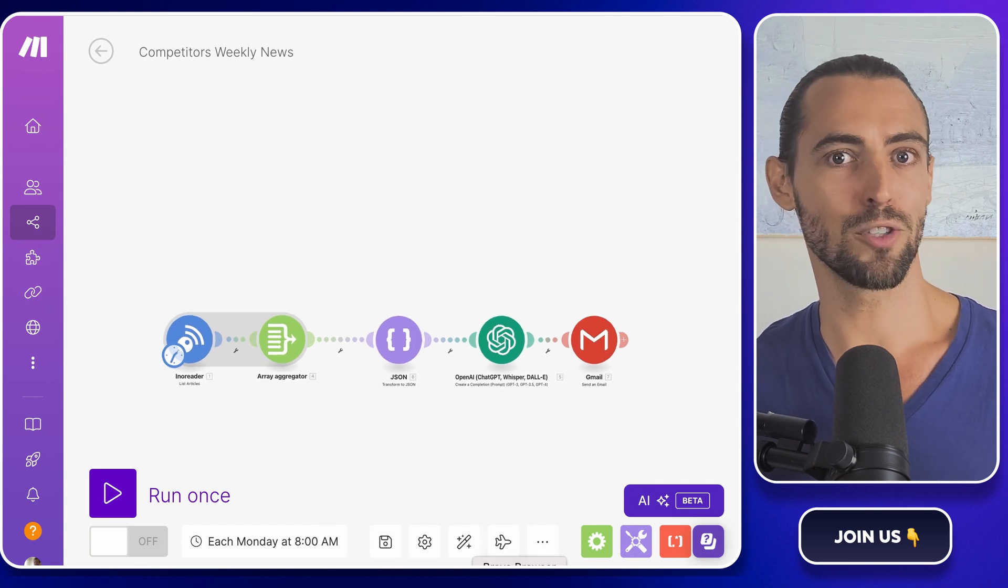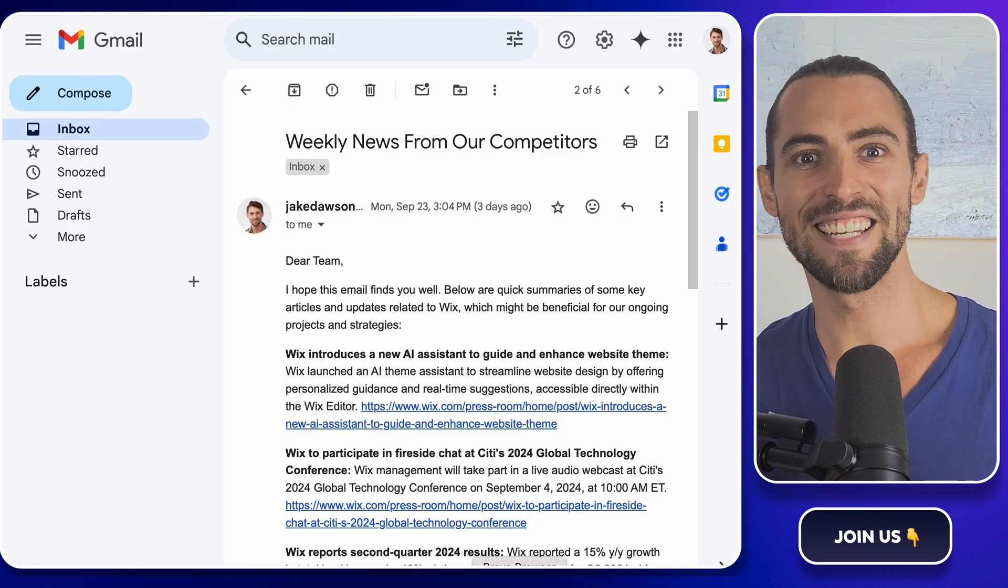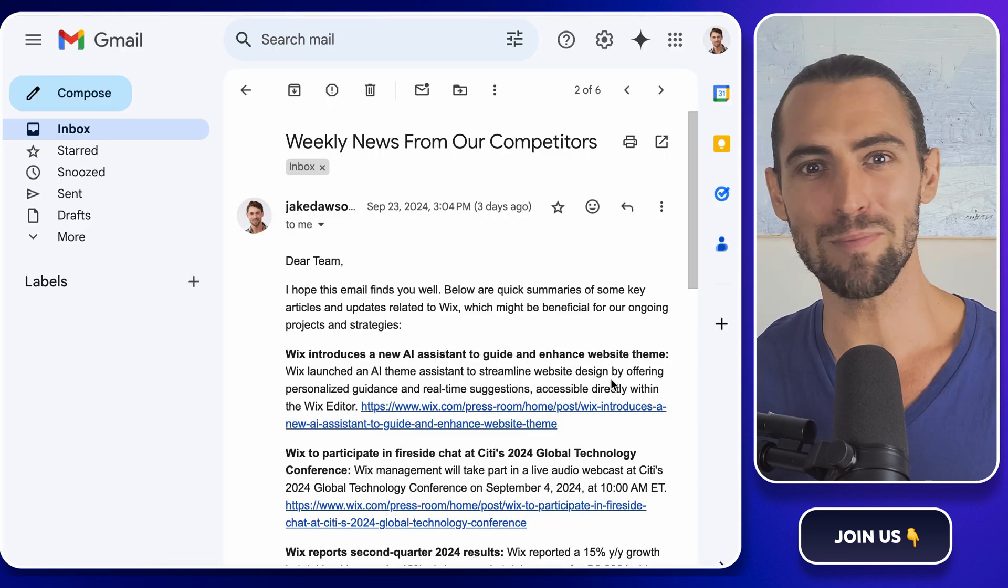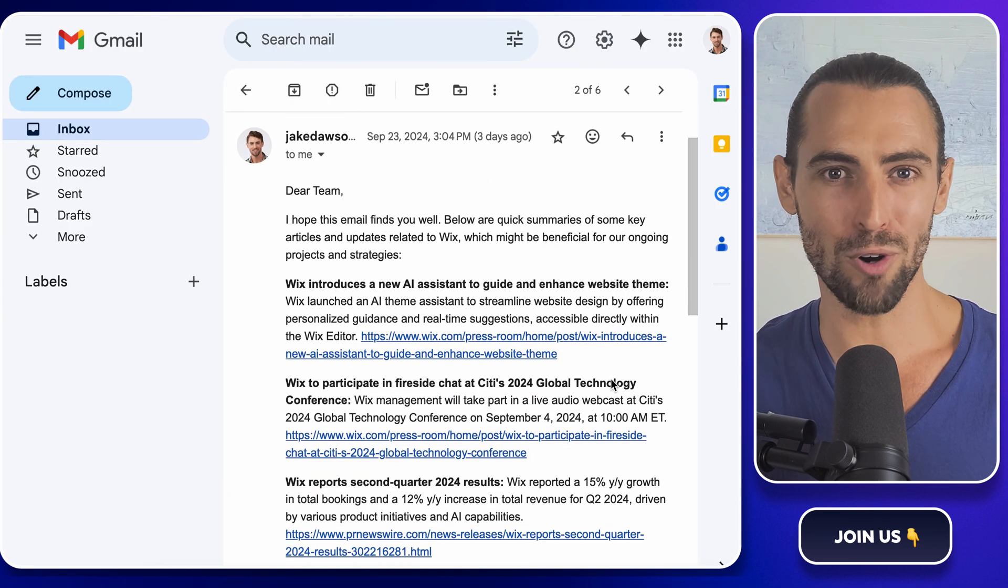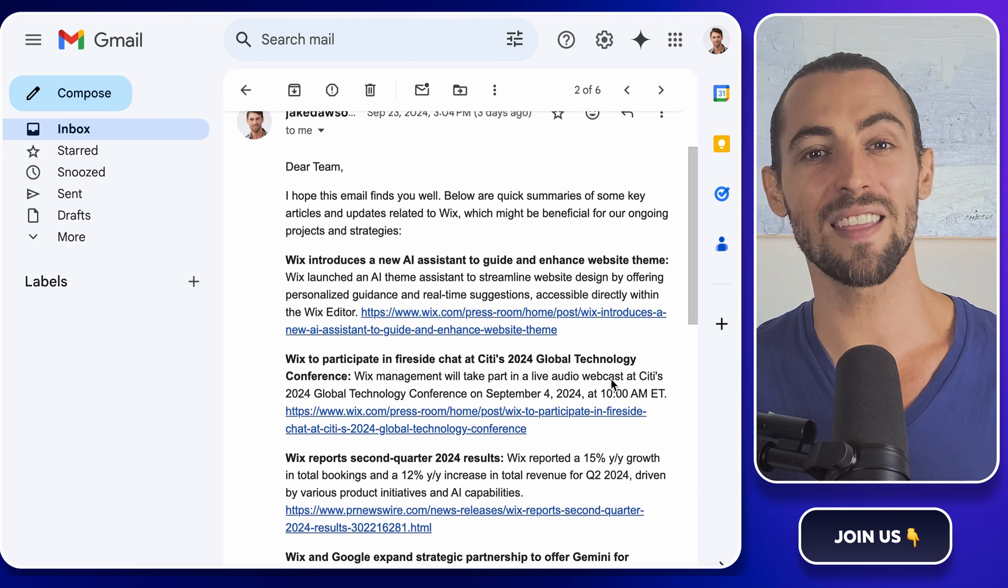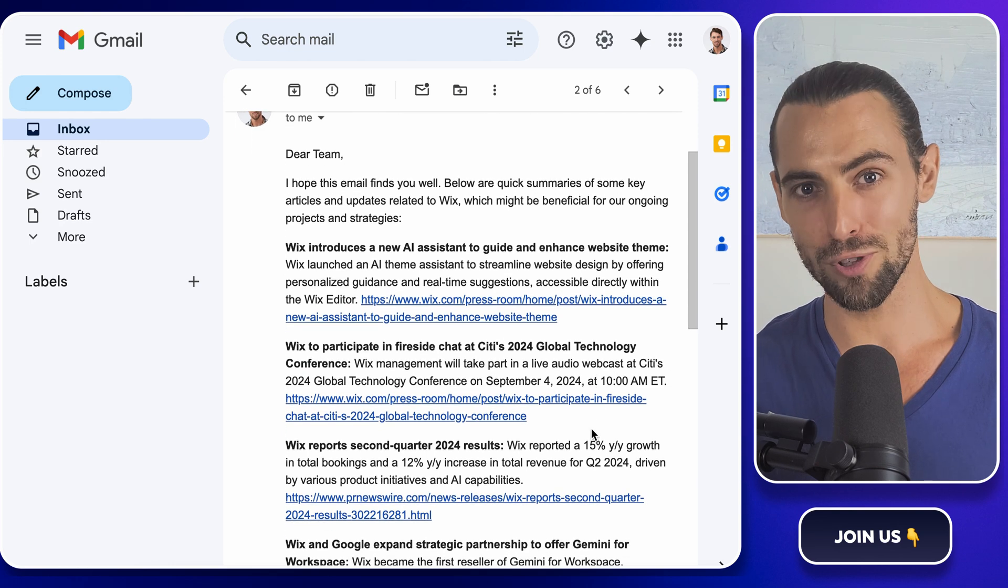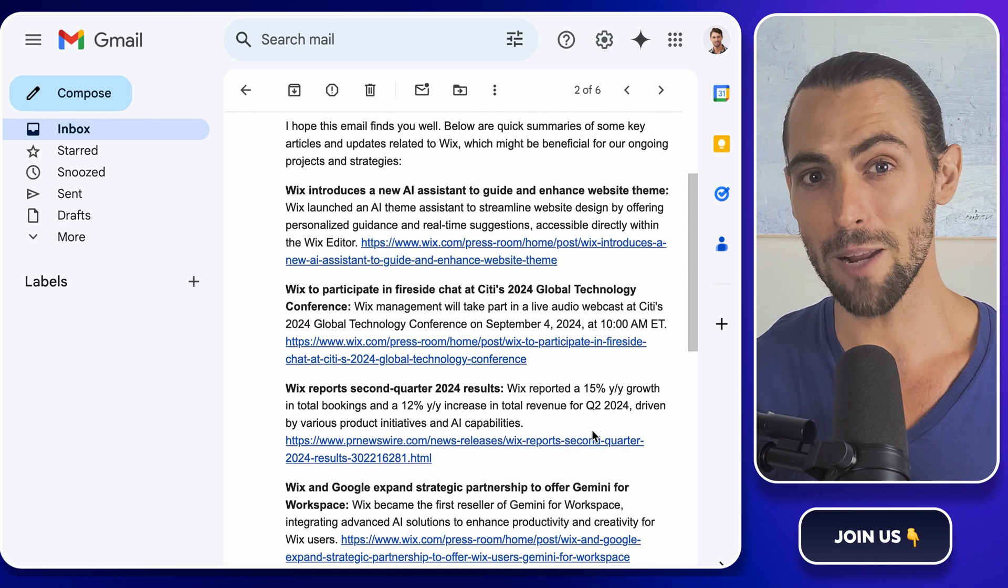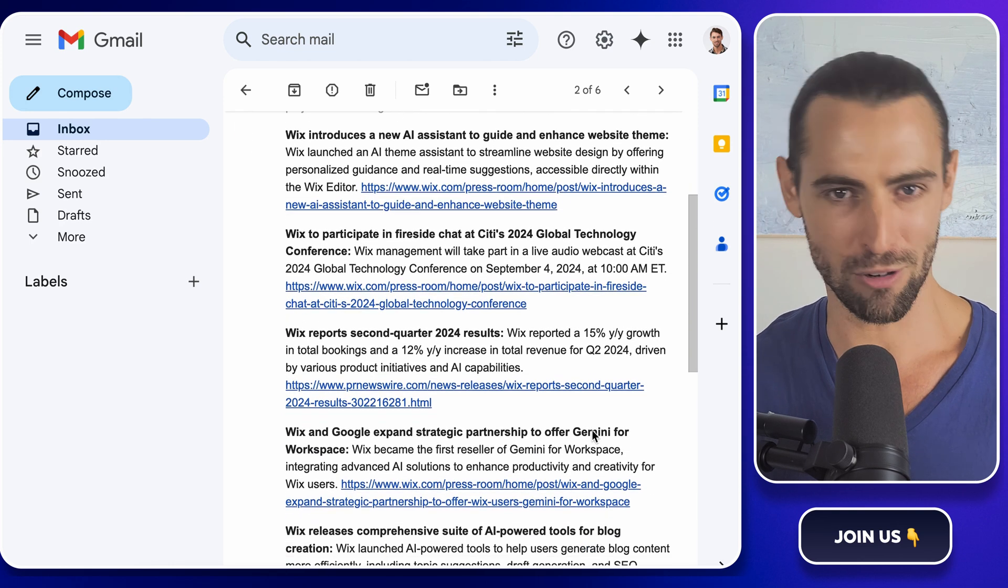No more wasting time digging through dozens of news sites, blogs, or newsletters to figure out what's going on. Instead, you get intel delivered straight to you on a silver platter—or, well, your inbox. If you're in sales, marketing, or any role where staying ahead of the competition is crucial, this setup can be your new secret weapon.